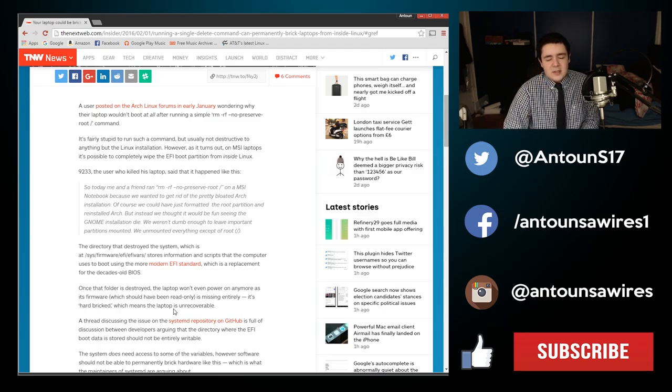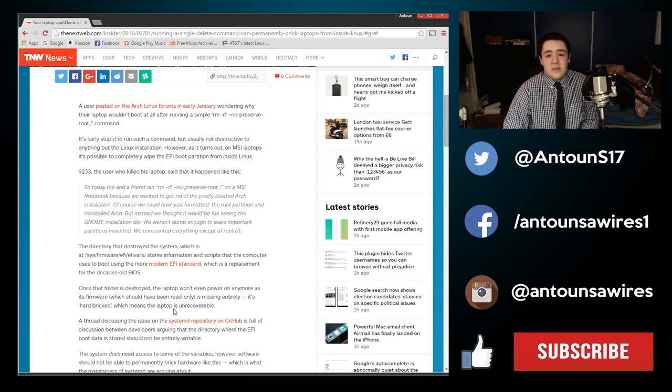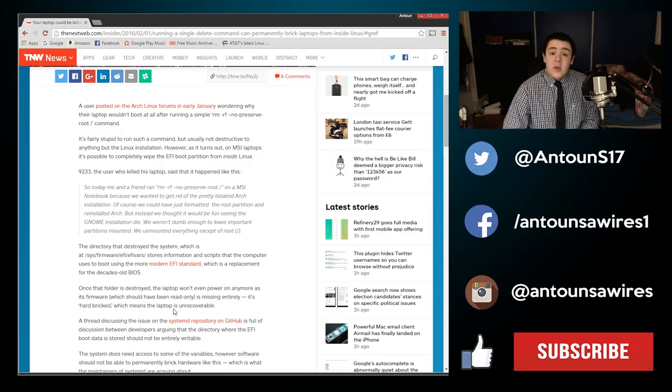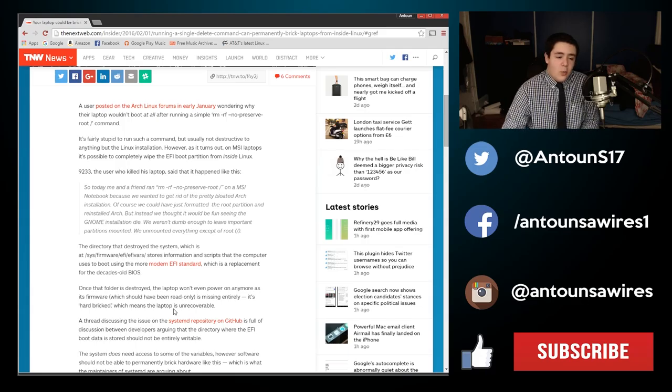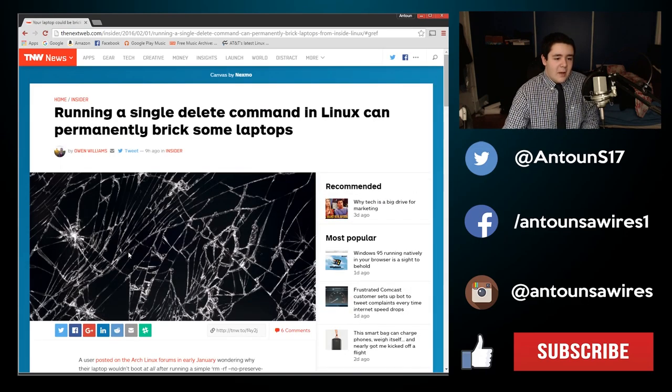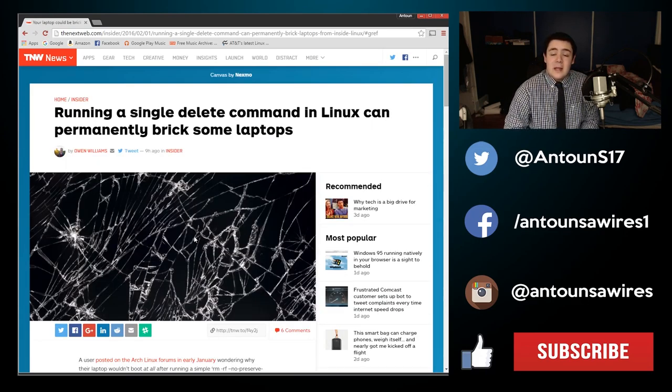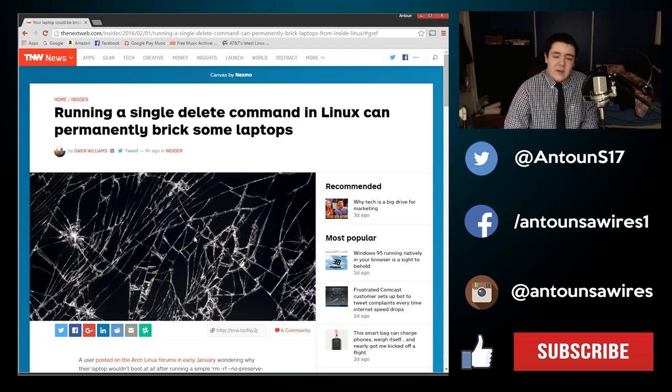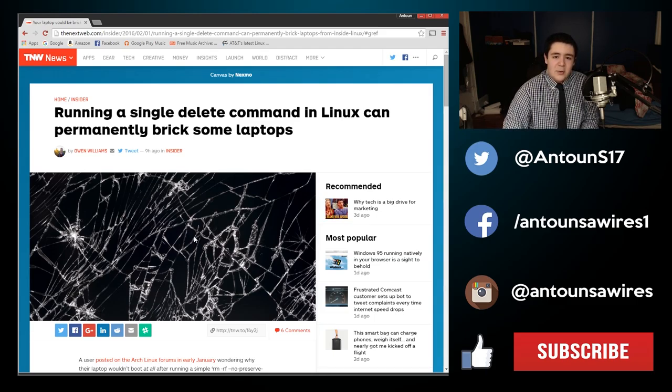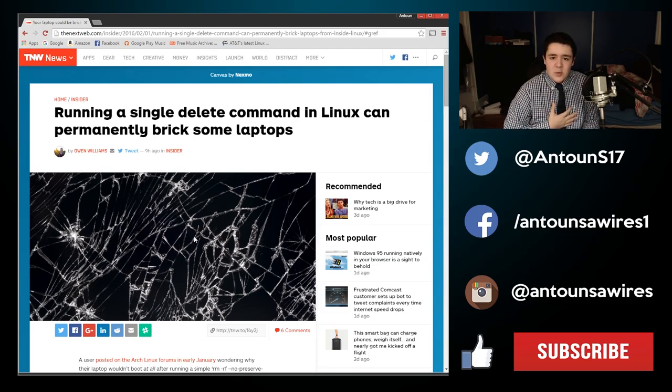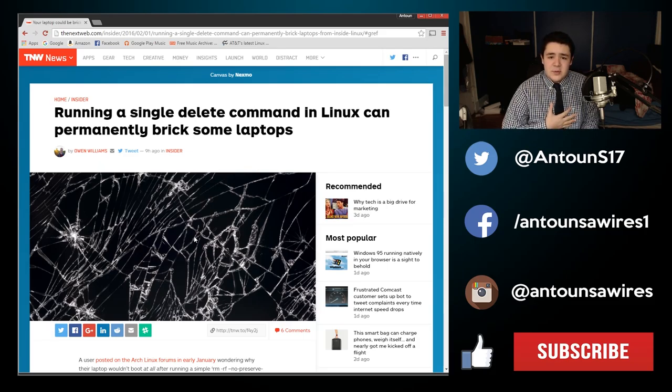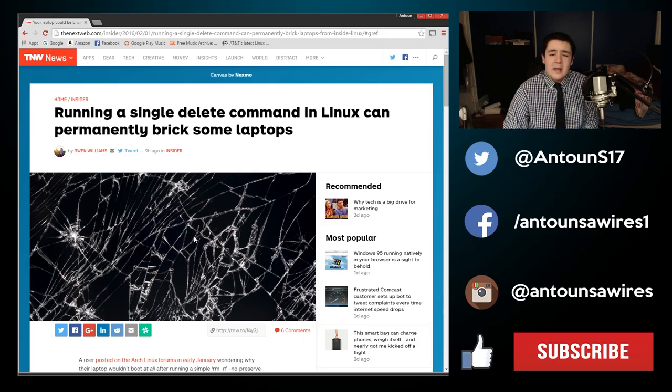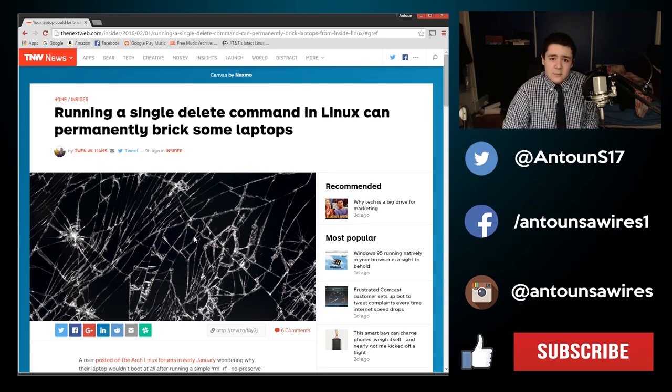It can be a very messy situation if you brick a device. That's gonna be it for this quick little article. What do you think about this command being able to brick a laptop very quickly? Leave it in the comment section below and I'll get back to you. As always, my name's Anton Suarez, please rate, like, and subscribe, and I will see you guys in the next video.